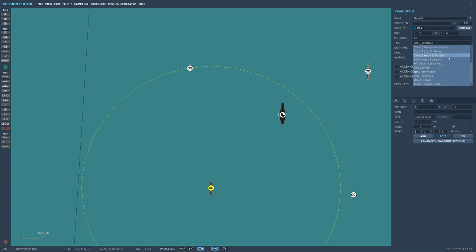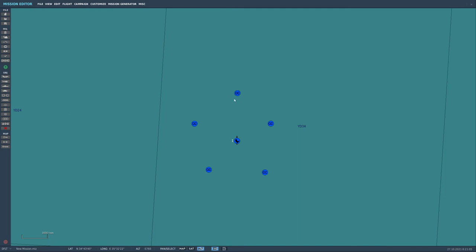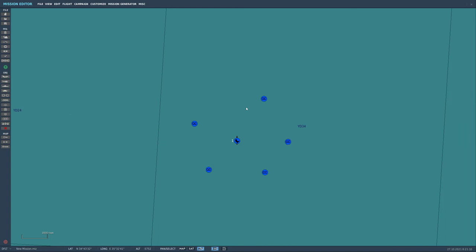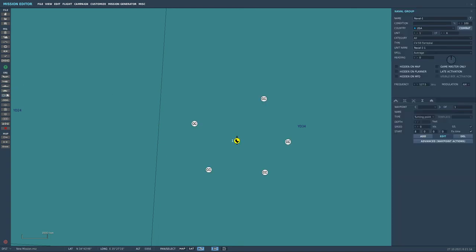Let's change it from HMS Invincible to HMS Duncan cool. So yeah we've got a bit of a screen going on here. You know I mean this might not be a configuration you would use but let's say for the moment that it is.